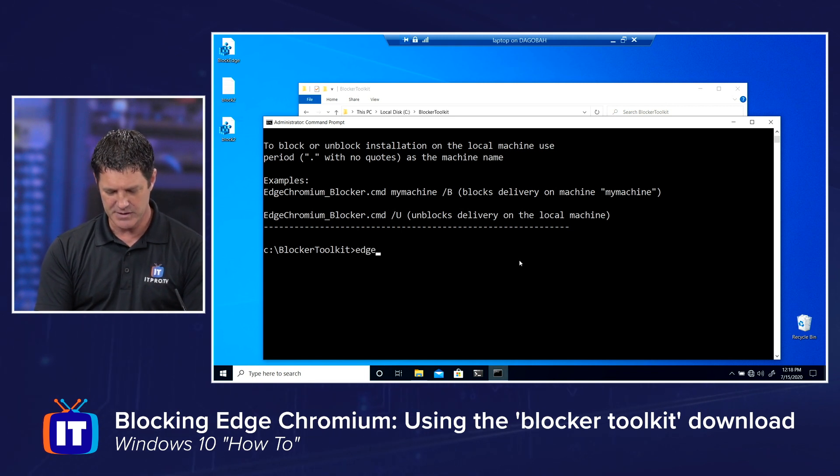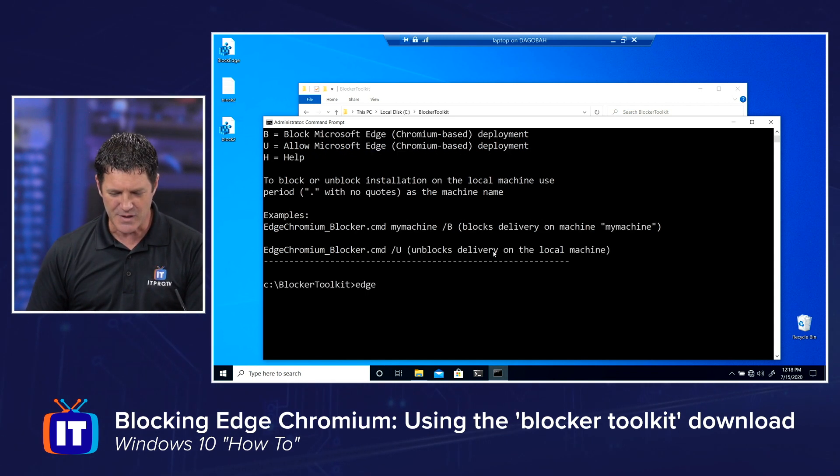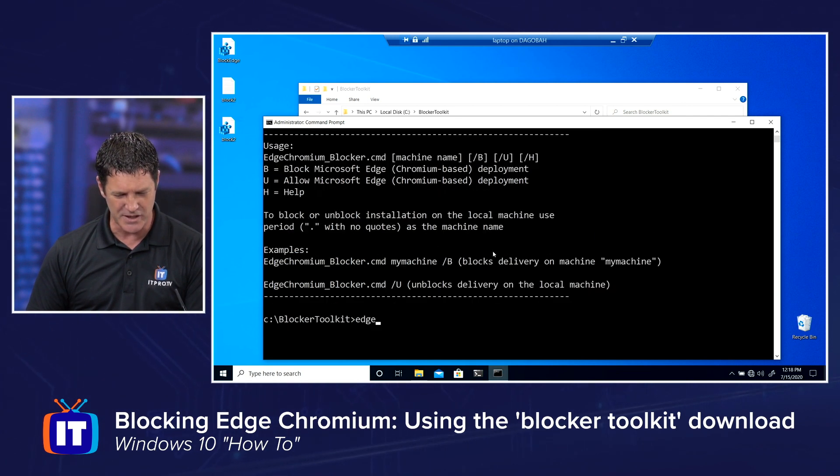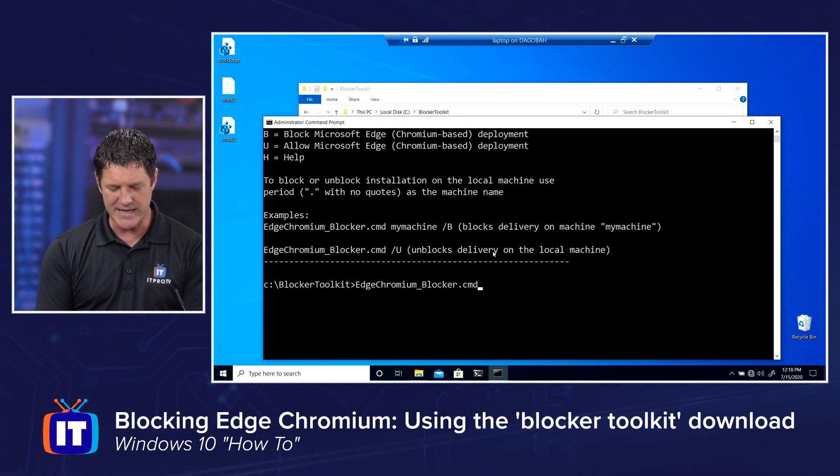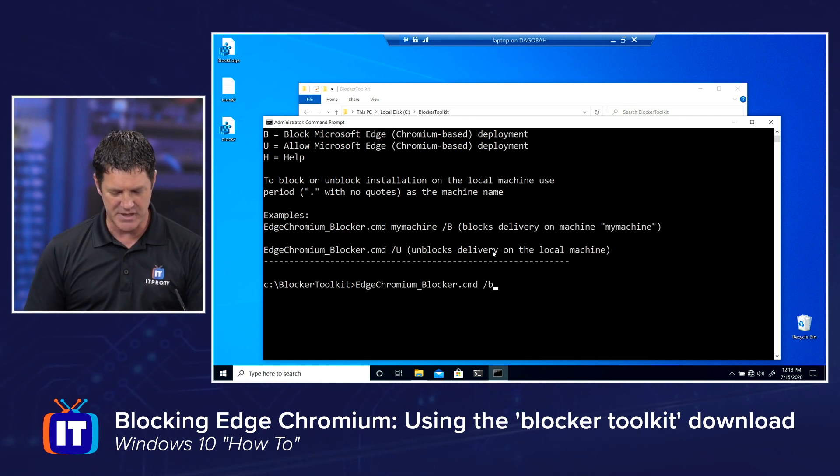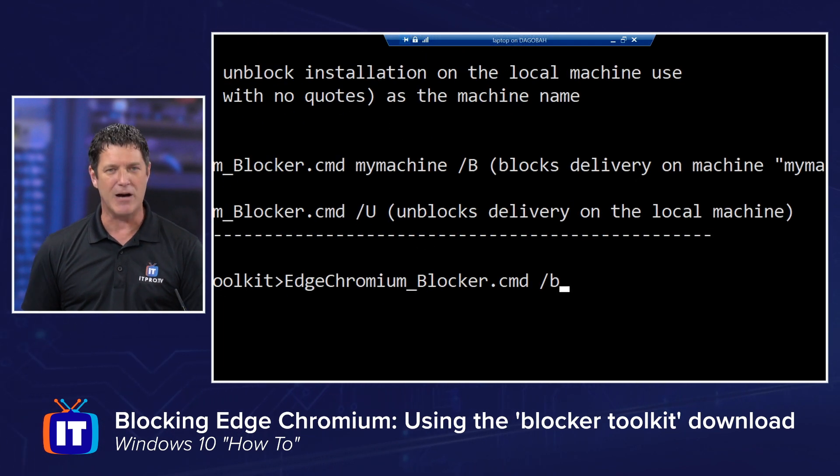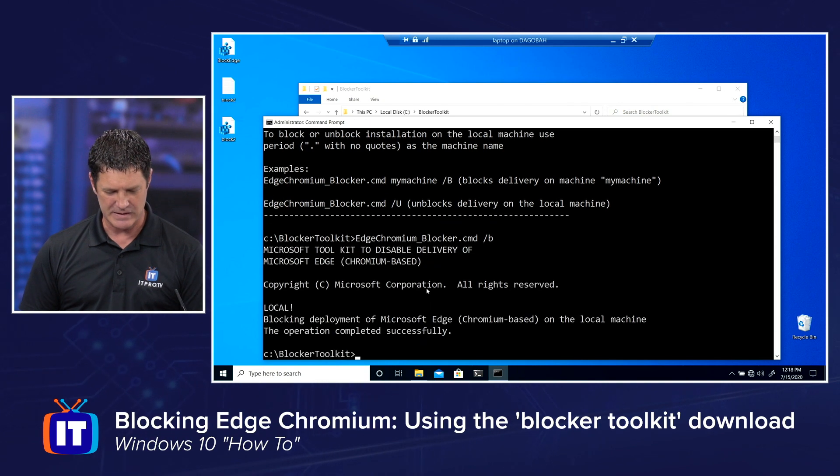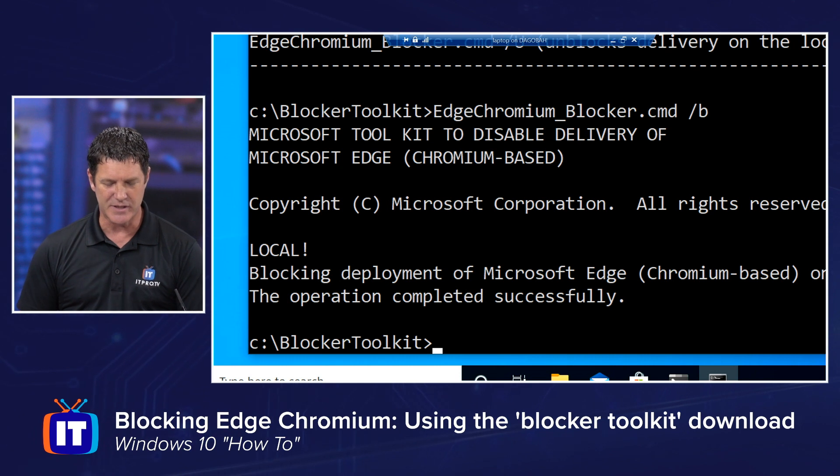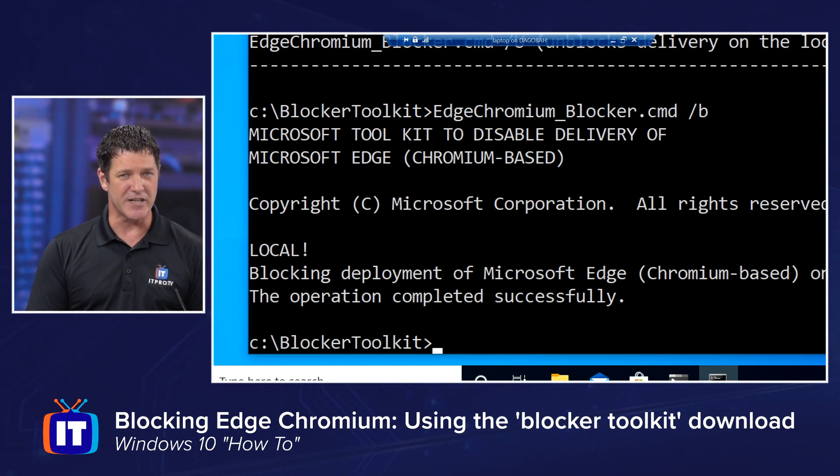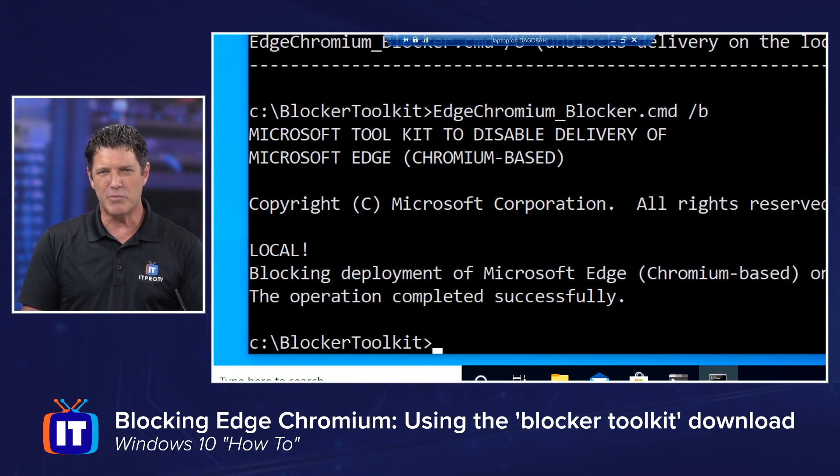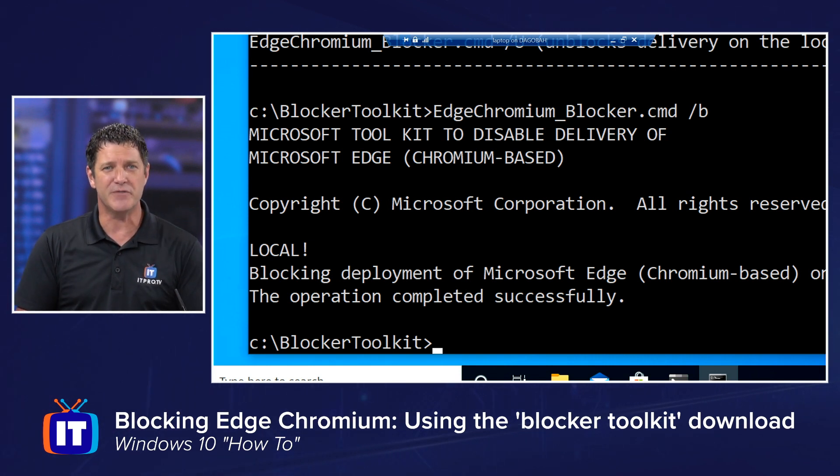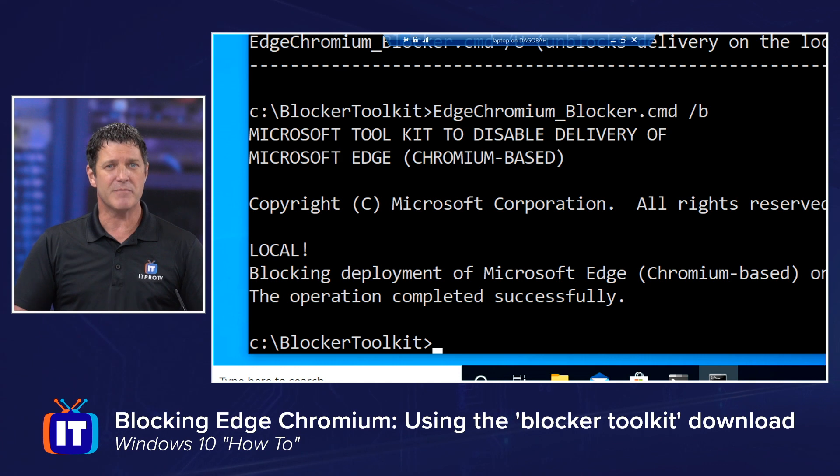So it's going to be edge blocker. I mean, double check my syntax there. It is going to be edge chromium blocker.cmd space forward slash b. Remember, I left the machine name out because I'm doing it to the local system. I hit enter. And it'll tell me that the operation completed successfully. So this is the same thing as doing the registry entry that I showed you just a minute ago, except you're using a script that Microsoft provided. So you can do both of them. As you can see, I just did both of them. It won't hurt anything, but you don't need to. To block edge chromium, choose whatever method you feel most comfortable with. And that's going to allow you to prevent edge chromium from being installed automatically through Windows Update.